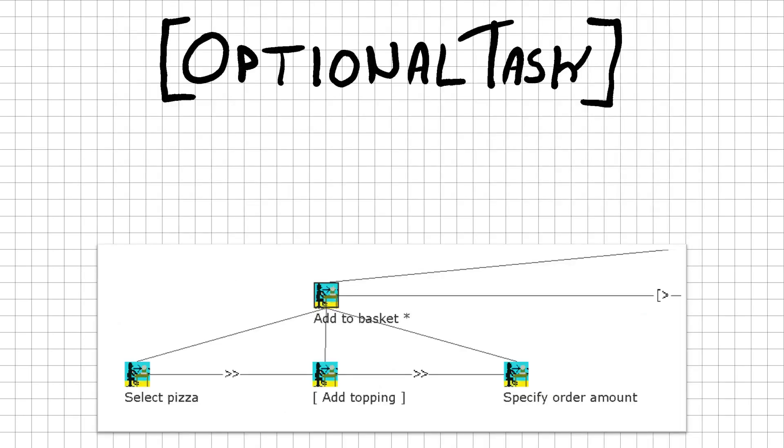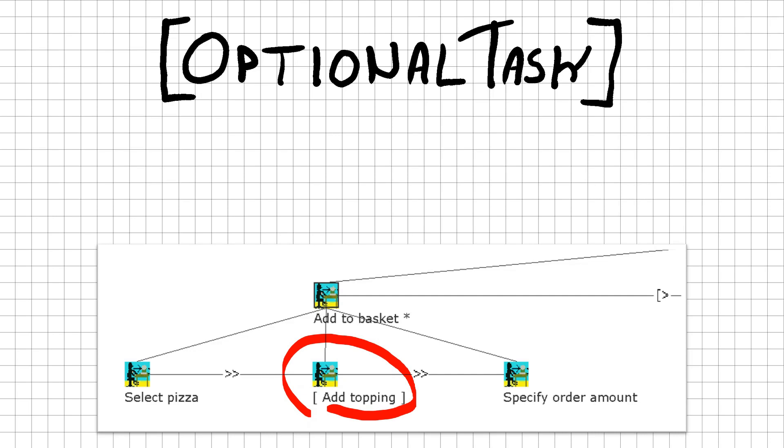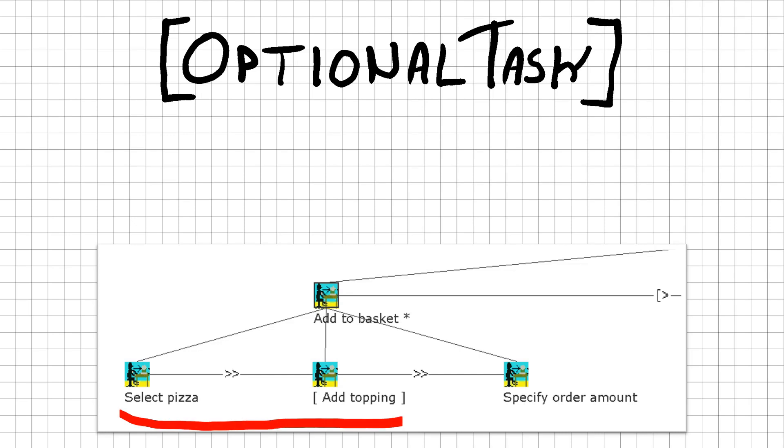It is also possible to indicate a task being optional. Other than a choice relationship, this does not disable another task and can be skipped. If we were to allow for an additional topping on our delicious pizza, we can put this task optional for those who want to. Placing the optional addition of topping before the task where we specify the order amount indicates that this order amount is for the pizza with the topping. So if I want two margarita pizzas with extra cheese, I only have to select this topping once and select that I want two of these pizzas.